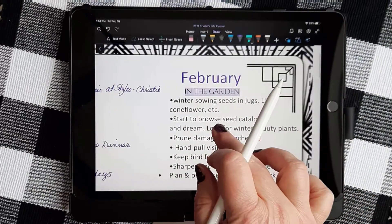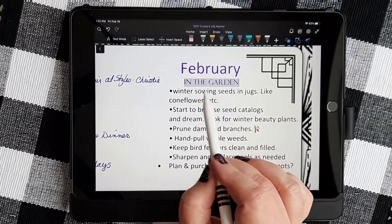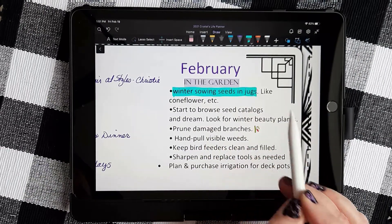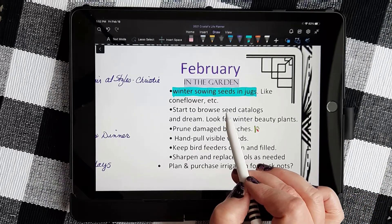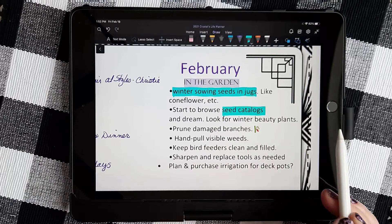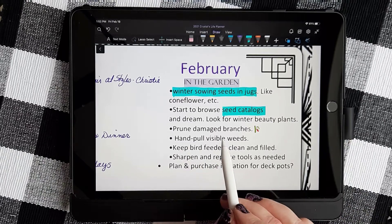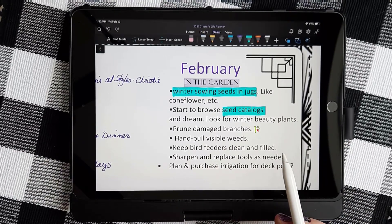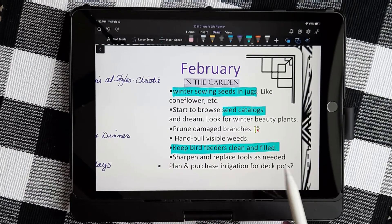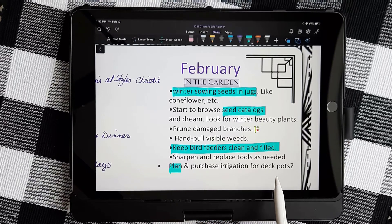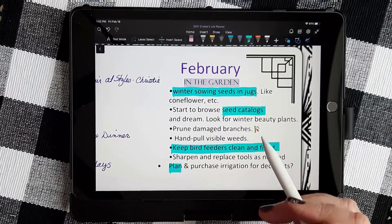Let's go over here to our February in the garden section, and I'm going to use the highlighter to mark some things that I've been working on. I've done some winter sowing of my seeds in jugs, so I'm going to highlight that to say that that's completed. I went through my seed catalogs and actually ordered some strawberry seeds — I'm waiting for them to start to grow. I haven't pruned any damaged branches yet because I'm waiting for the snow to thaw. And I have been keeping my bird feeders clean and filled. And I have planned my irrigation for my deck pots, but I have not purchased anything yet. So that's how the highlighter works.